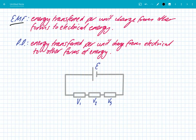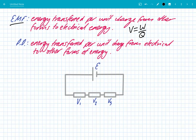What is an EMF? An EMF is defined as the energy transferred per unit charge from other forms to electrical energy. This comes from the equation V = W/Q. An EMF supply is something like a cell or a generator — they transfer energy to the electrons from other forms, such as kinetic or chemical.